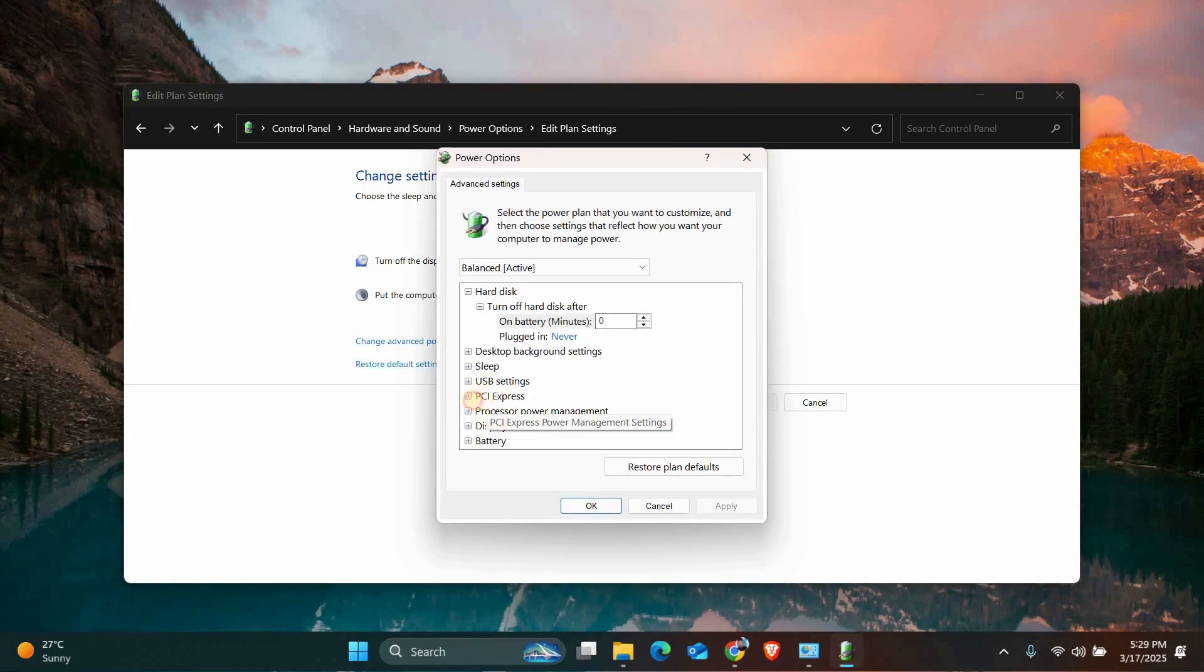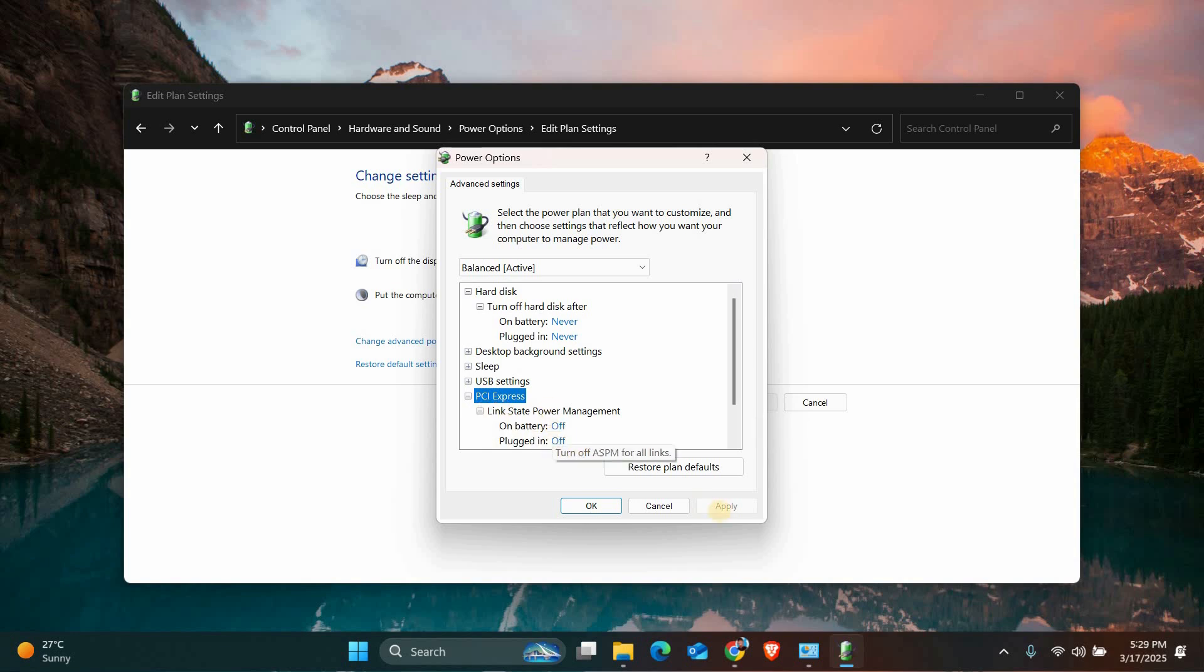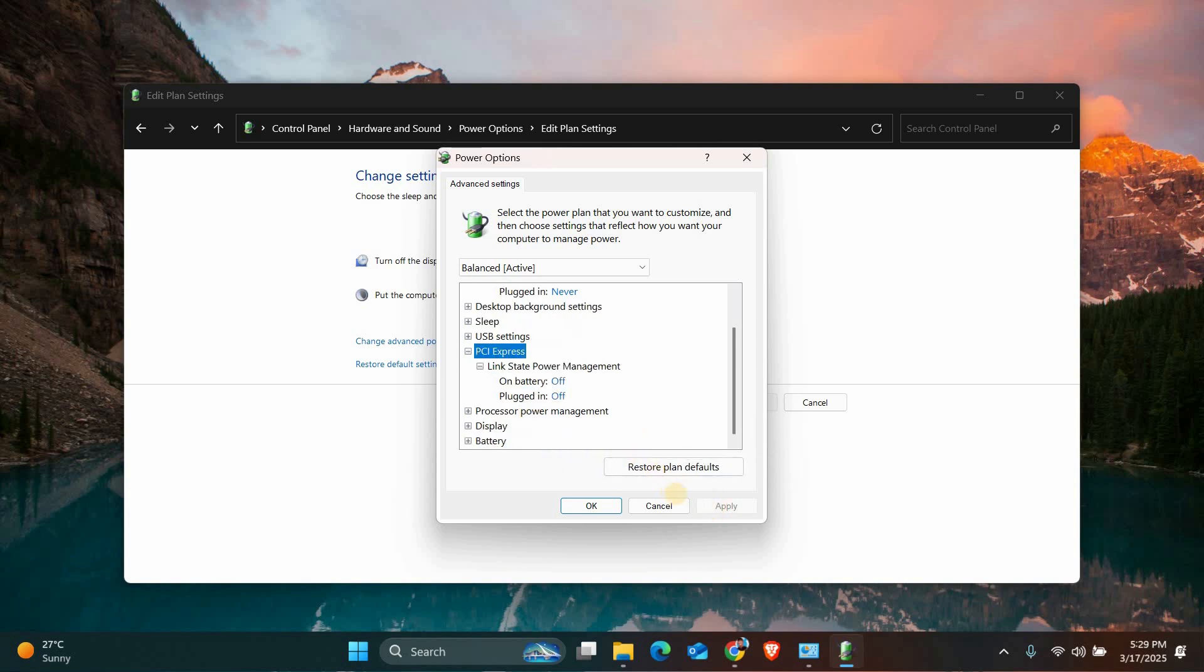Look for PCI Express and expand it. Set Link State Power Management to Off. This prevents your system from putting PCI devices into low power states, which can sometimes cause the error.